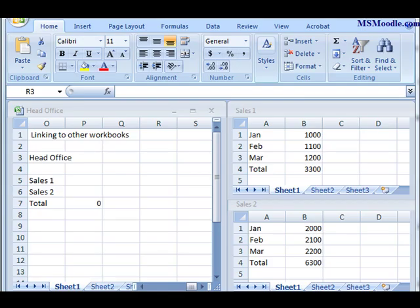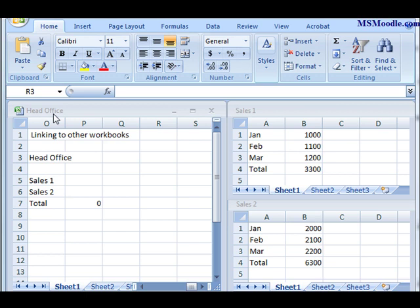In this video we'll look at how to link to other workbooks. To set this up you might need to take some time and organize three separate workbooks. What I've got here on the left side is a head office workbook. I named it that because I'm trying to grab data from two other workbooks.